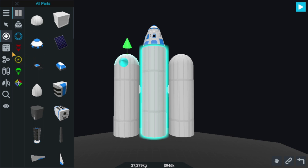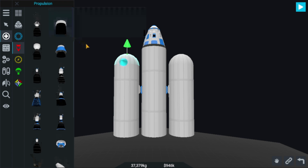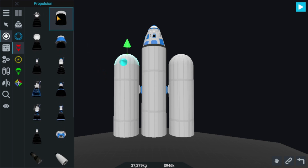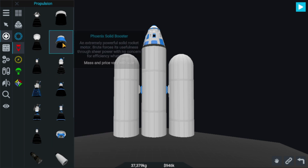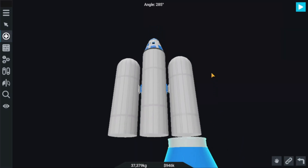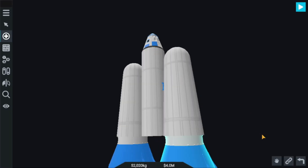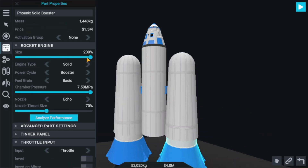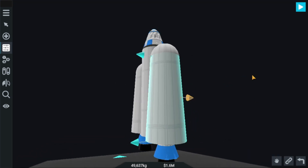Now let's go to the engines — the propulsion section. Goblin solid motor, let's try this this time. This is too small, we'll be adding that later. Here it is — solid rocket motor. We've been decreasing the size, and this one too.